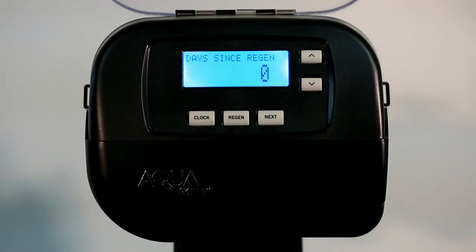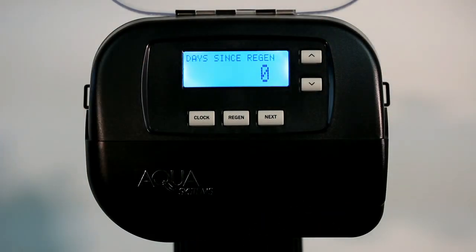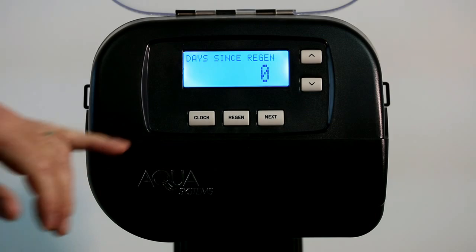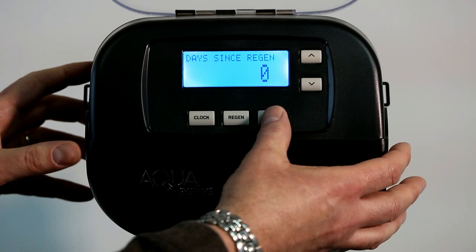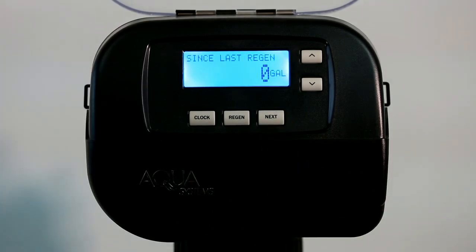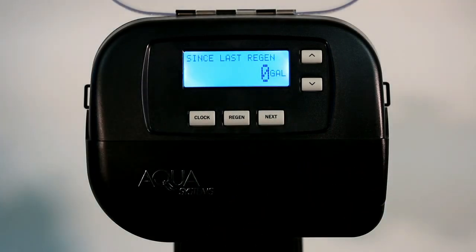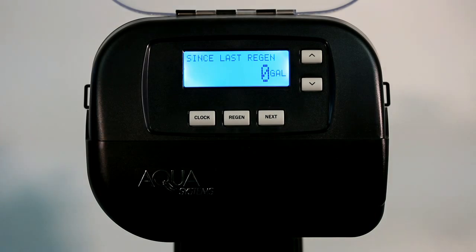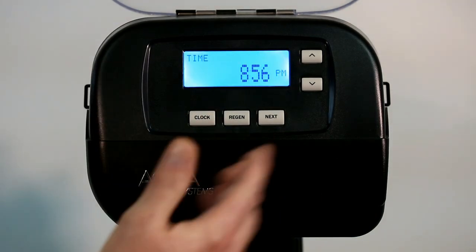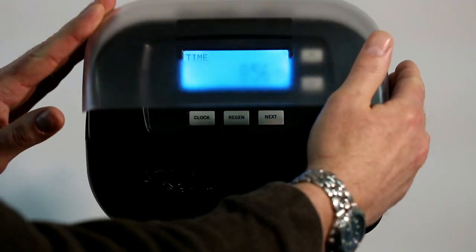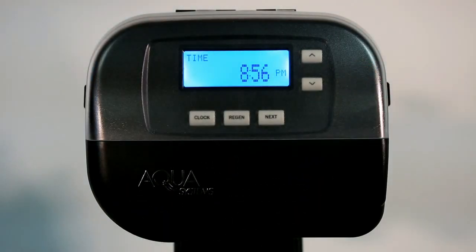The first thing that's going to come up is days since last regen. If this had been a unit in service, this gives you the number of days since the unit last regenerated. Push the next screen and this gives you the number of gallons used since the last regeneration. Push set clock to escape back out without changing any settings, close the cover, and you're finished.